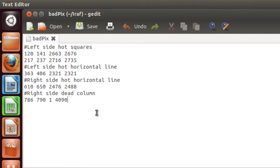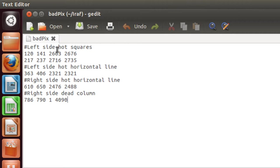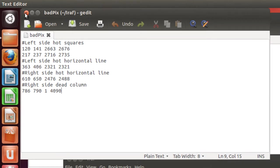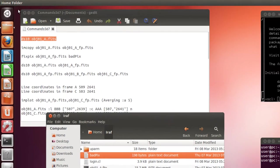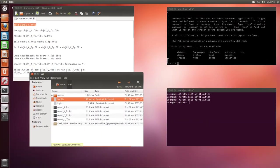Finally, I want you to notice how before each of these descriptions there is a number sign. In most tasks, this is taken as a command for IRAF not to take into consideration the text after it, so we can use it to write comments. Now, we just need to save this file in the same folder we have our images. We have already done that. We can close it.